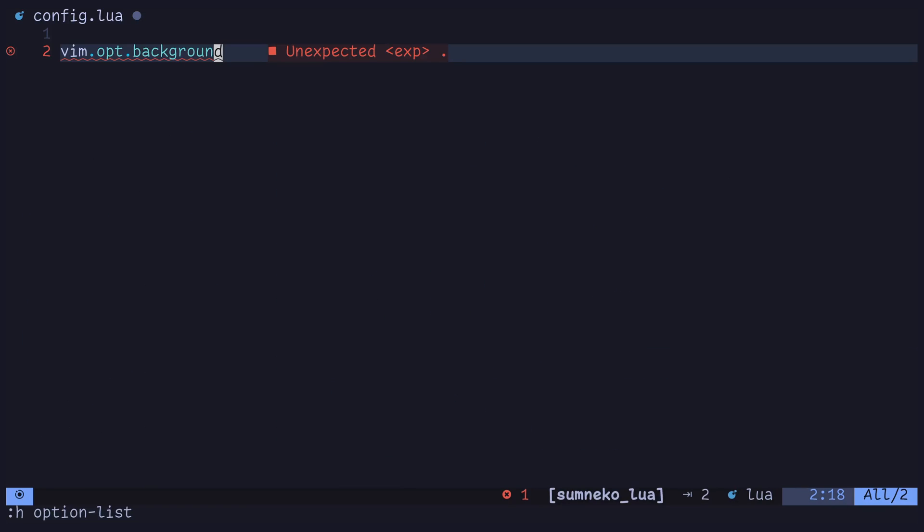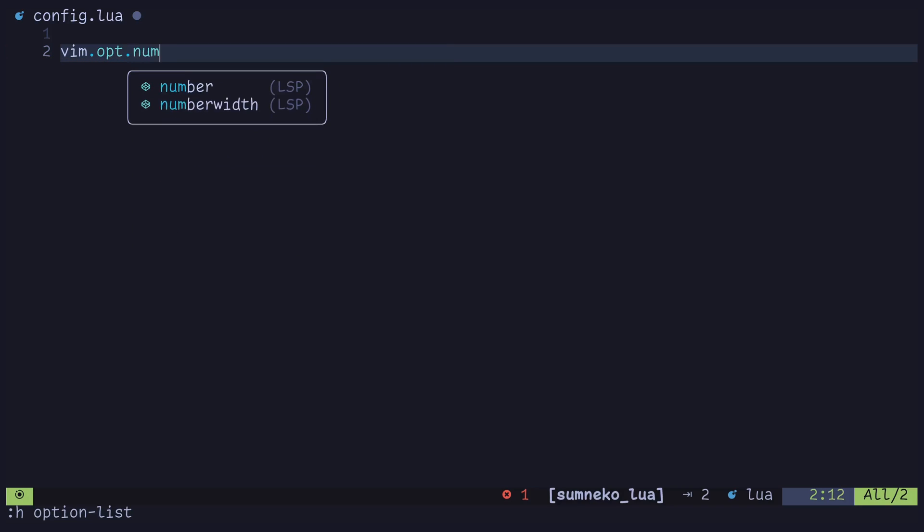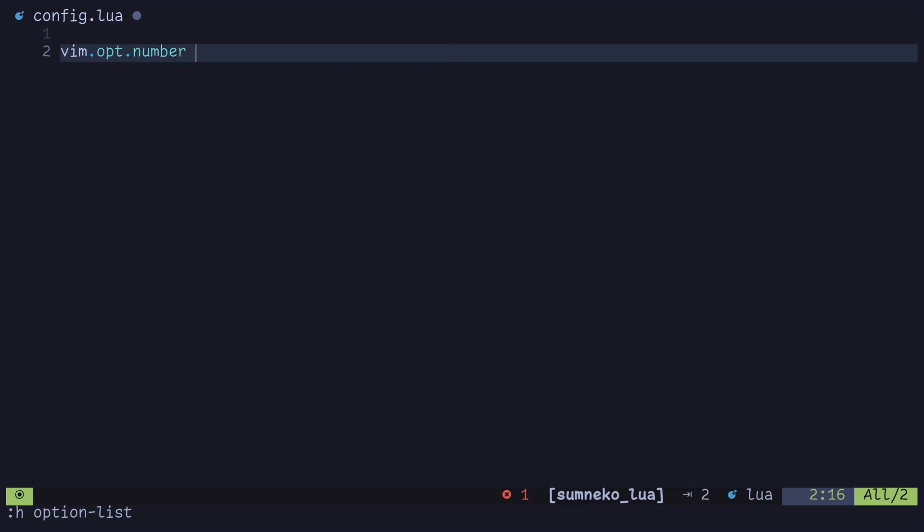Since Lunar Vim will automatically source and reload your config by default after saving, we can view setting options in real time. For instance, we can toggle the line numbers by setting vim dot opt dot number equal to false and then saving the file.